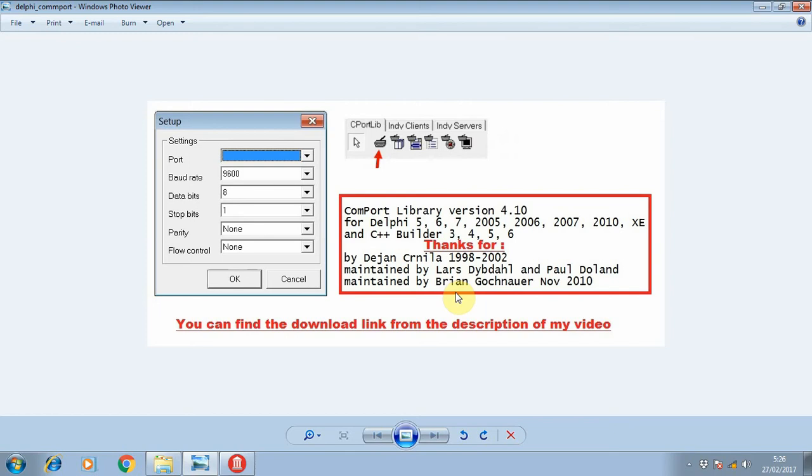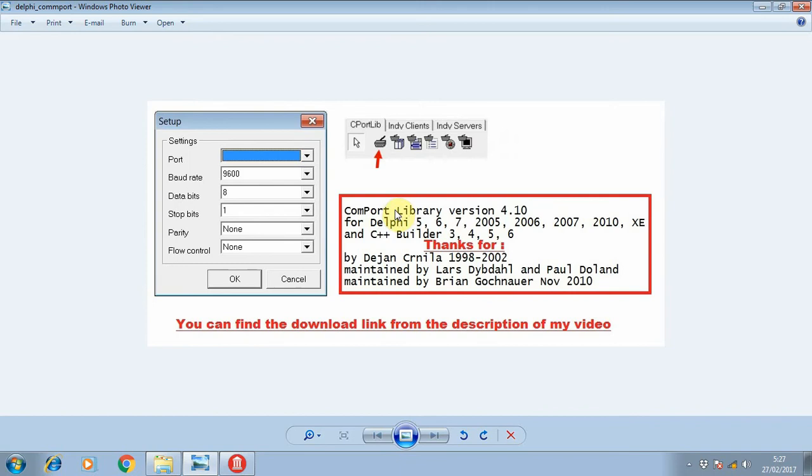Hello, hi guys, how are you? Today I'm going to show you how to install Comport library version 4 in Delphi XE7. This Comport library can be used for another version of Delphi and also for C++ Builder. Thanks to Dejan Carnilla and his friend for providing this Comport library.